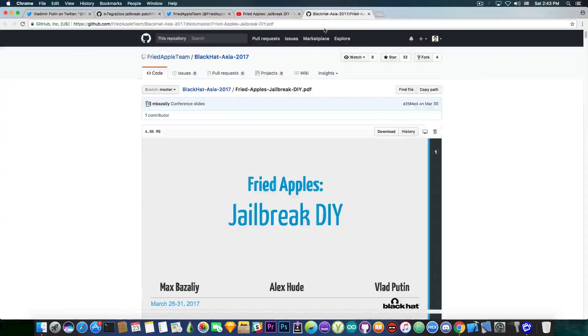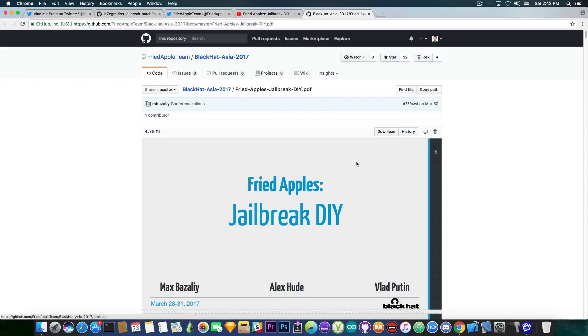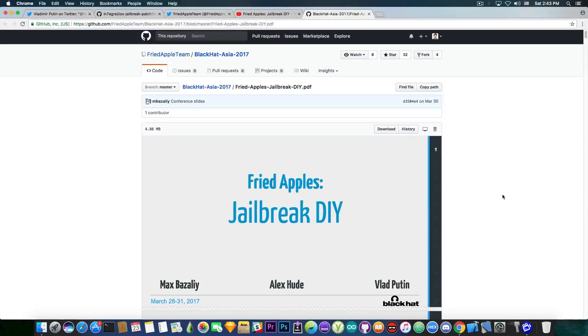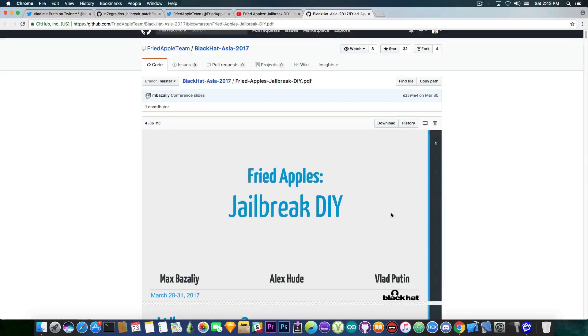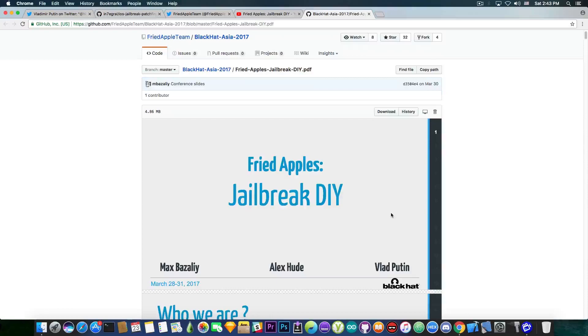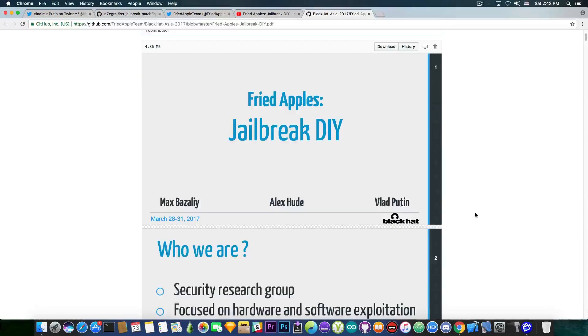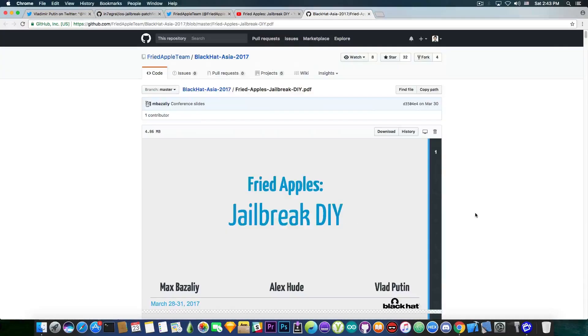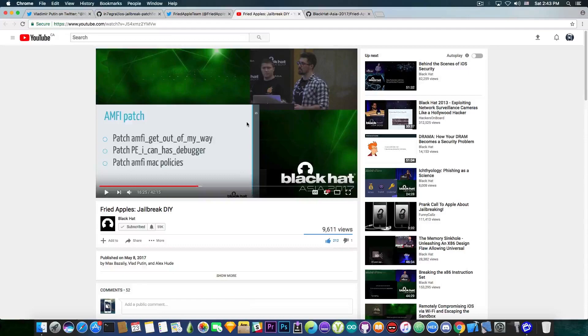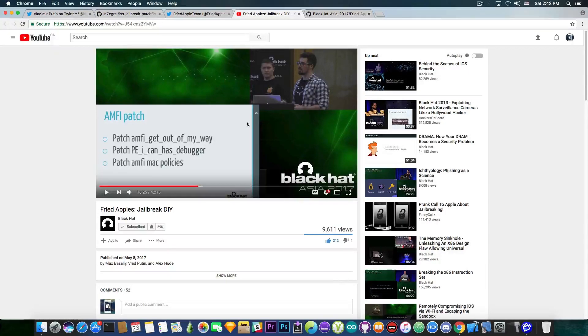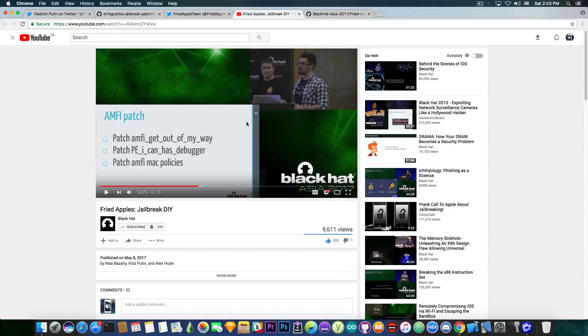Anyways, the slides from the presentation are also available in here if you want to take a look. I'm going to link them in the description down below. They pretty much contain everything that has been discussed in this video if you want to take a look on the PDF itself.